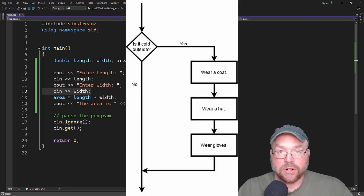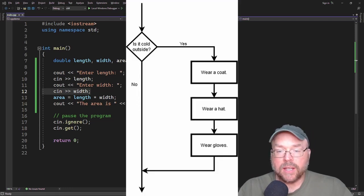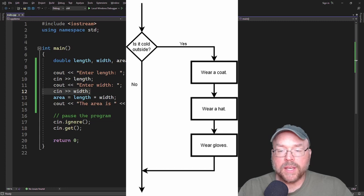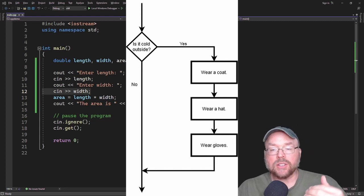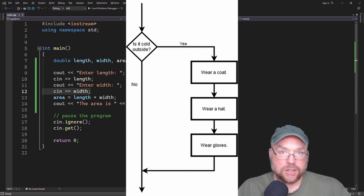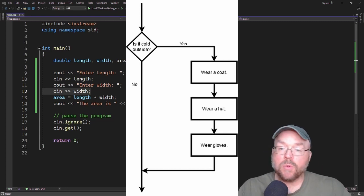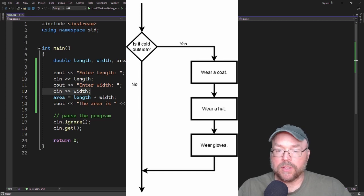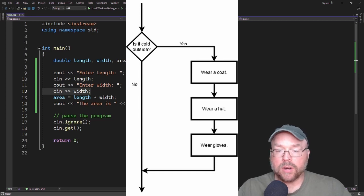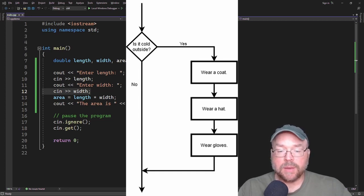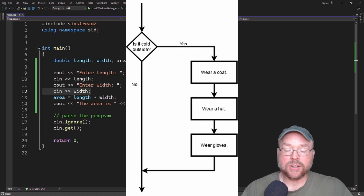Now with the sample flowchart on the screen now, you can see that it can get even more complex. So we can execute multiple actions based on a condition. It can be one or more. So if it's cold outside, wear a coat, wear a hat, wear gloves. If it's not cold outside, skip all of those actions.